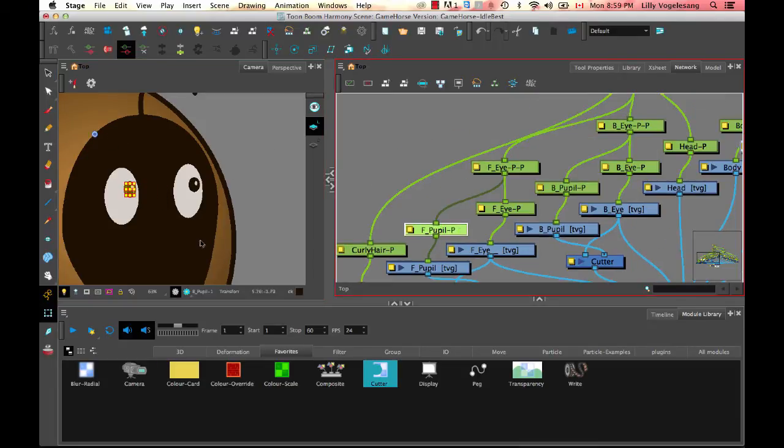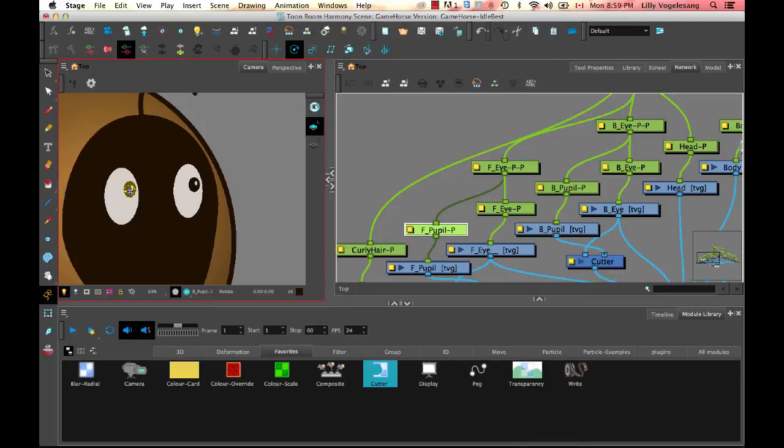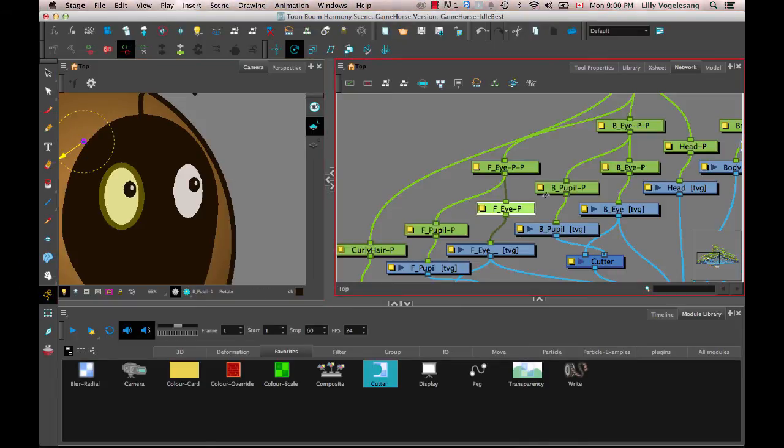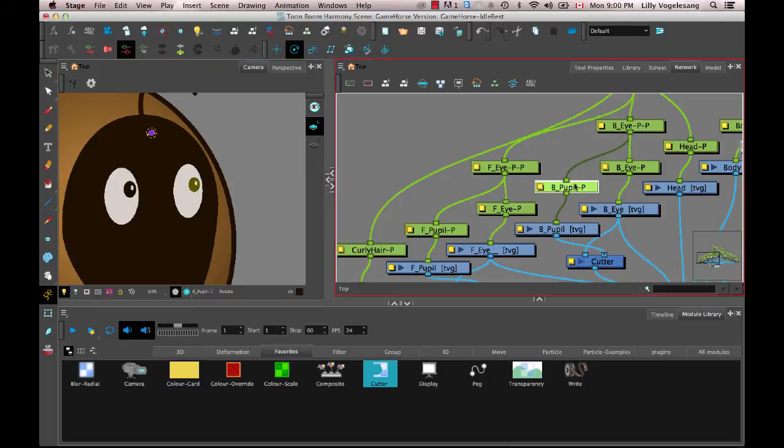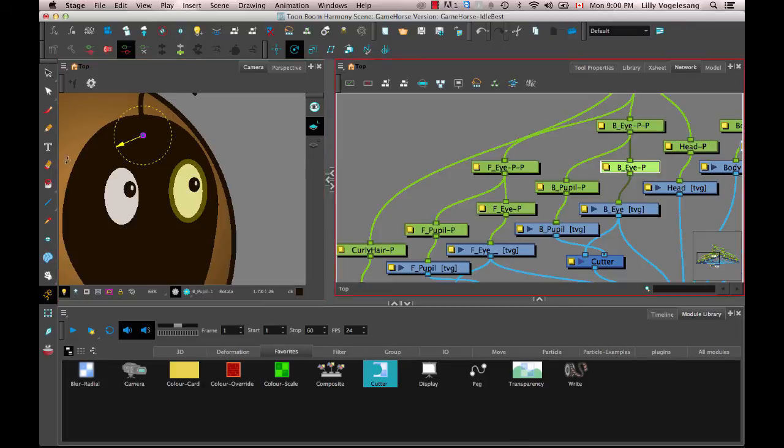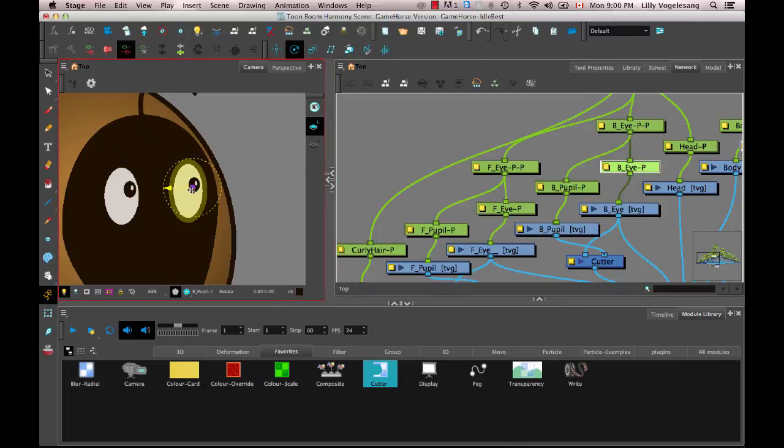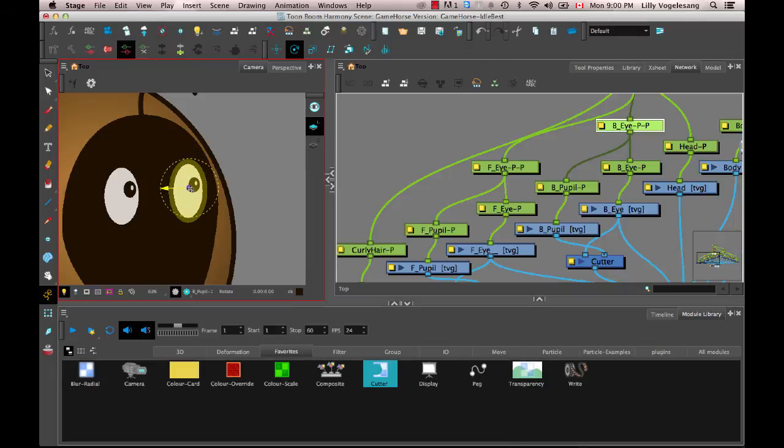So that's it. Now I can animate this one. And if I ever do see that the pivot points are off on those drawing layers, just remember you can always use your rotate tool on the peg layer to select where the rotation is happening from or where the movement is happening from. And drag it from the center point into the center of that eye. And now I should be ready to animate this.